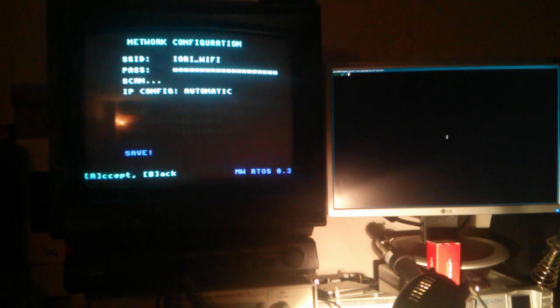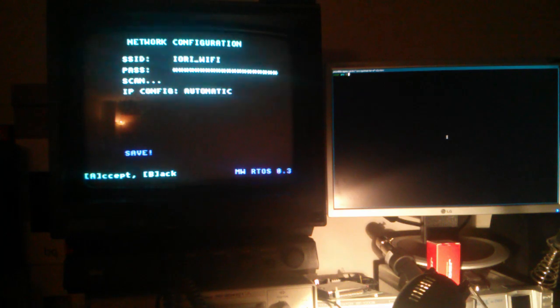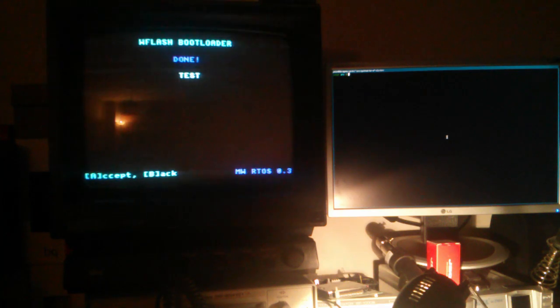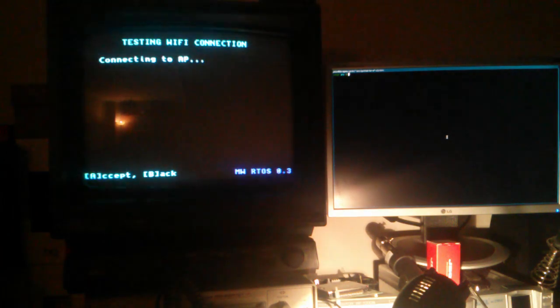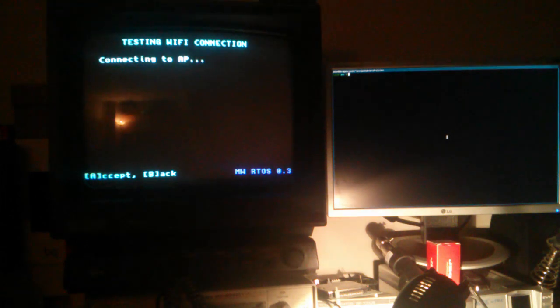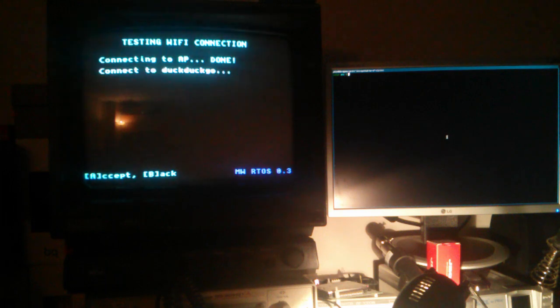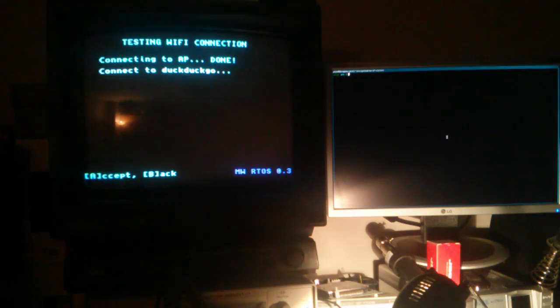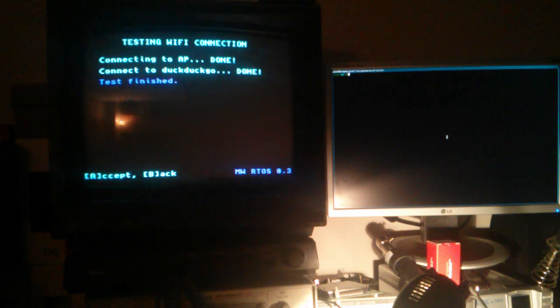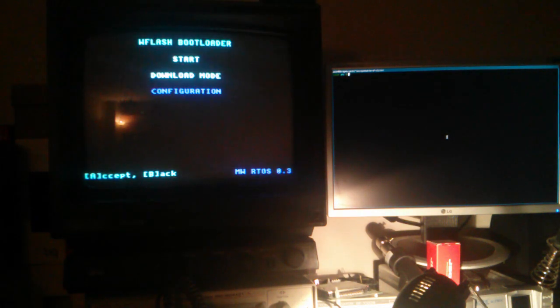Once you have configured an access point, you can save the settings and do a small test to connect to the access point and then try to ping google.com to see if the connection is working. OK, and that's all for the configuration menu.